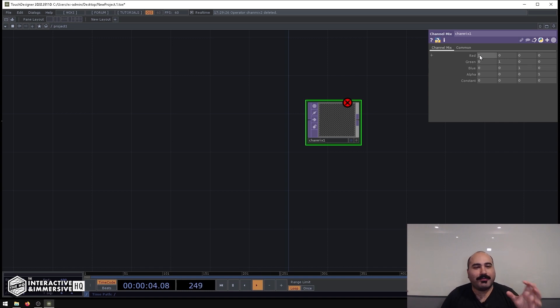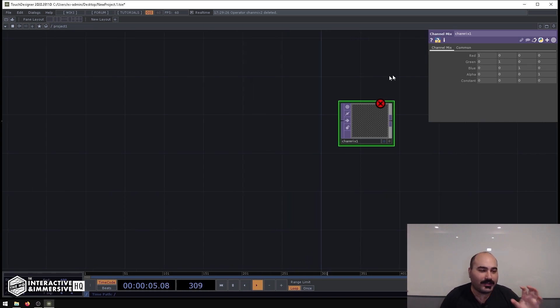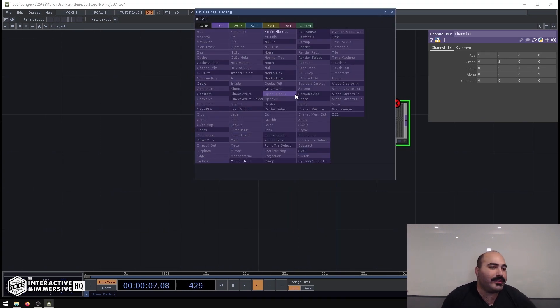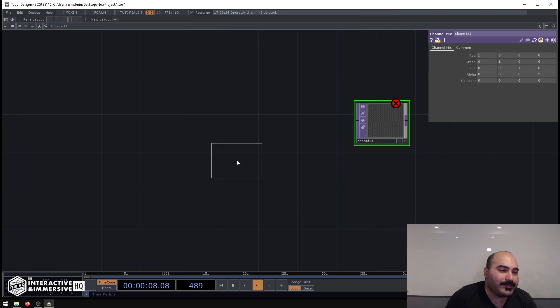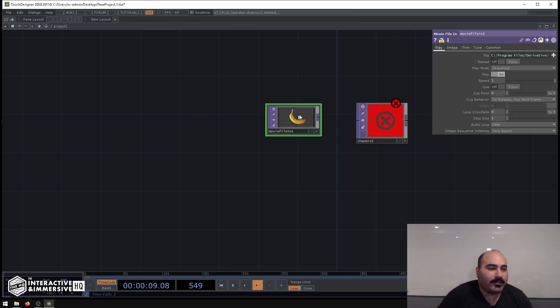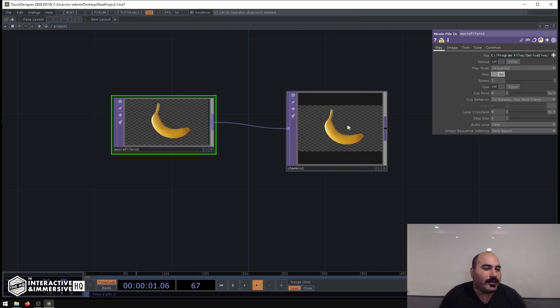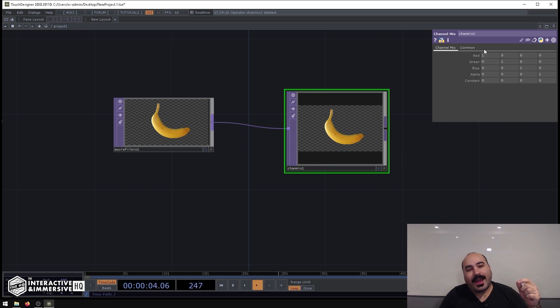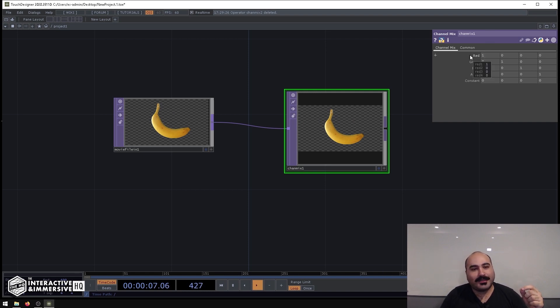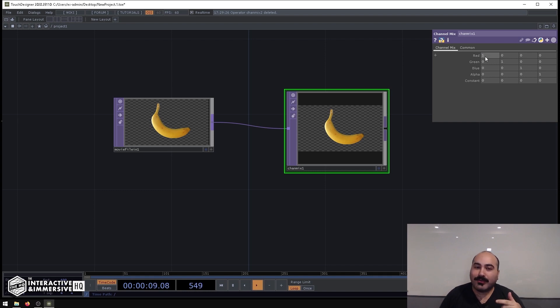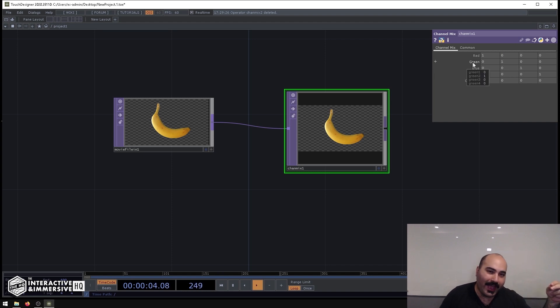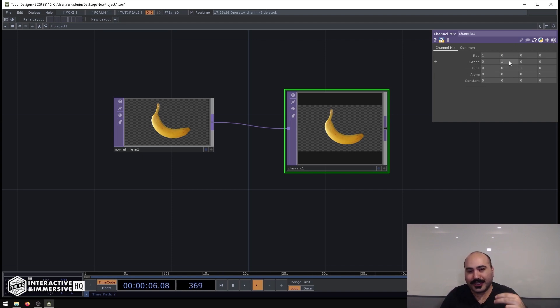So for example, in its default state, if I make a movie file in here, it doesn't actually do anything. Because what we can see is the incoming red channel is redirecting to the outgoing red channel, and the incoming green channel, which is the second column, goes out to the outgoing green channel.